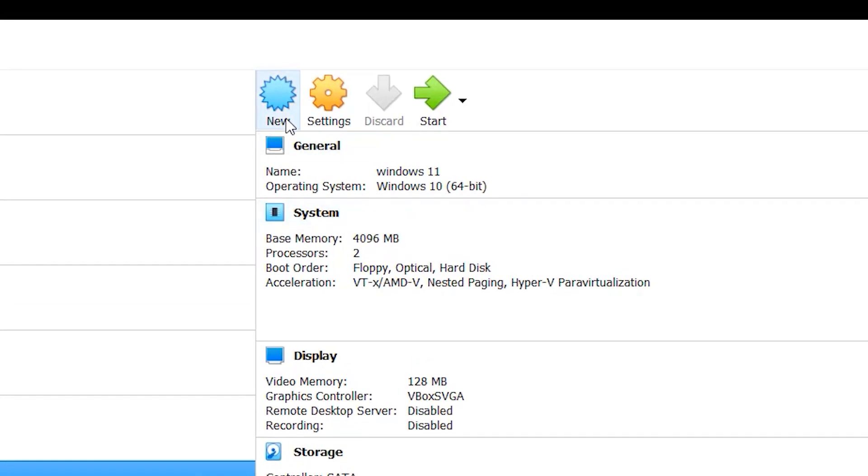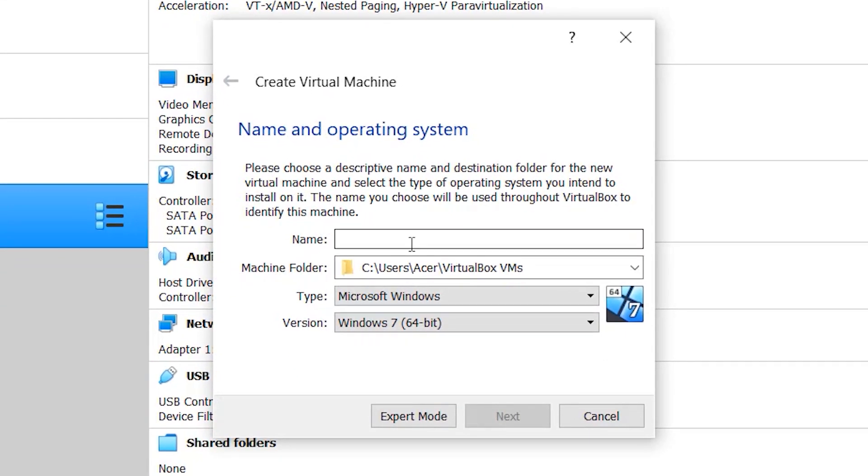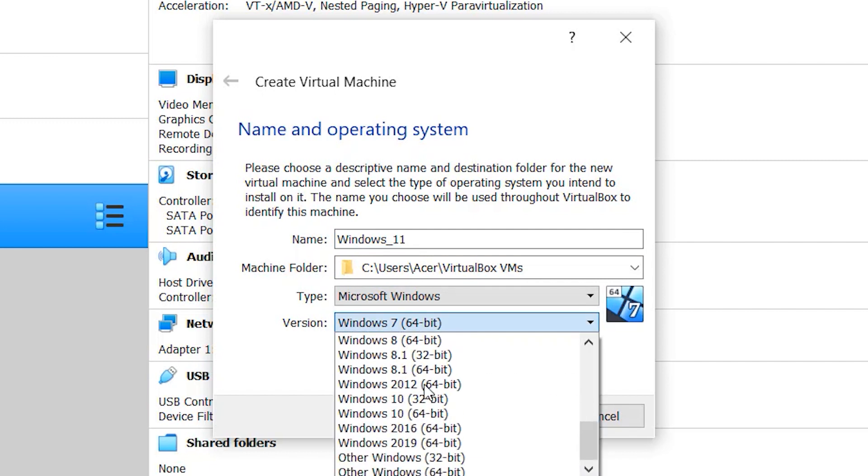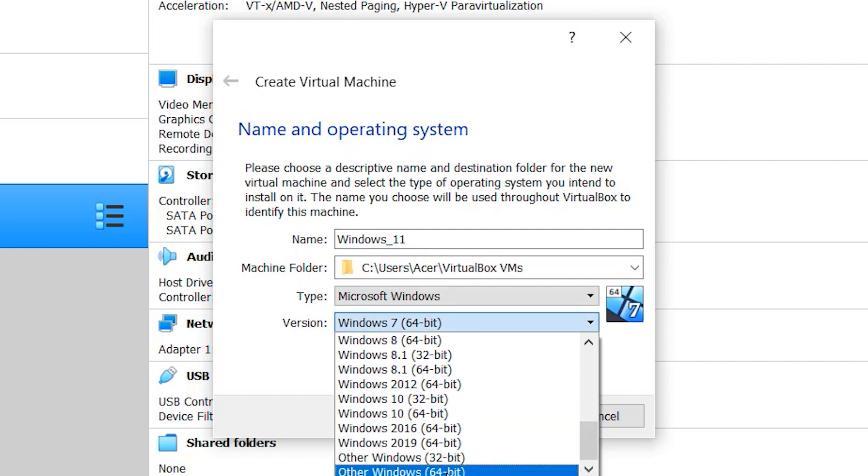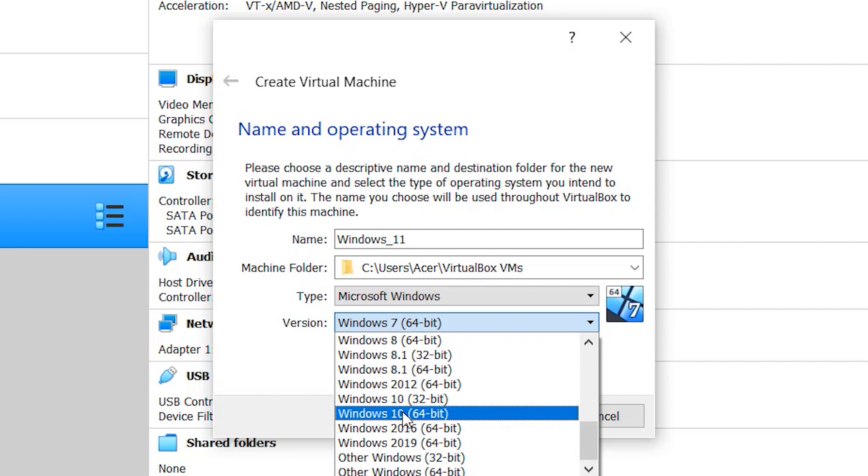Click on new. You can give whatever name you want and set the version as Windows 10 64-bit. Make sure you set it right.